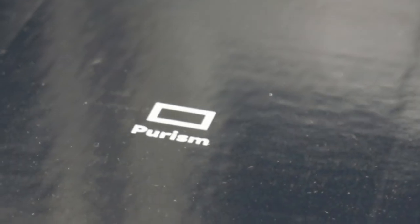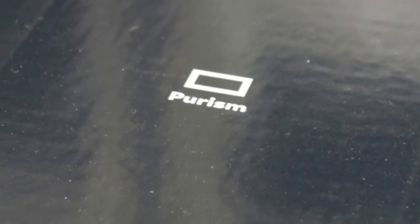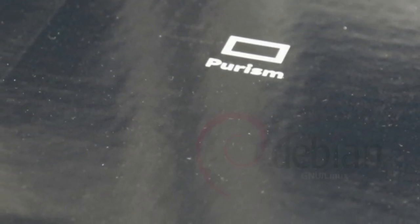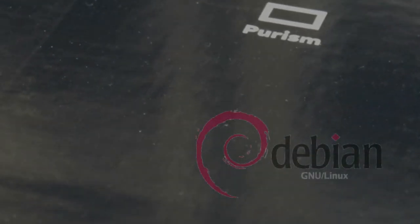The Librem 5 is running an OS based on Debian, which is a very good server OS. Let's test out running some server-side software on this phone.